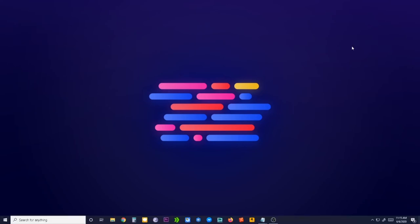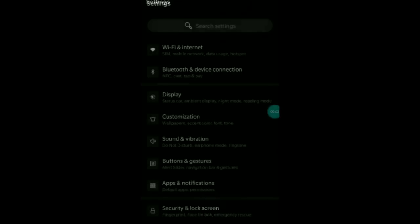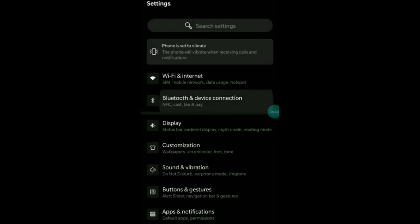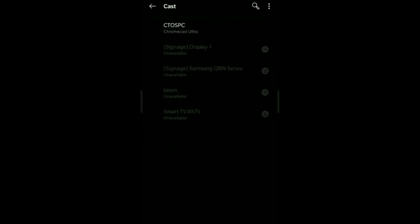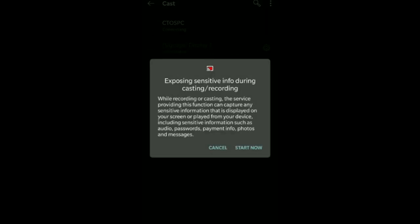Now all you have to do is cast from your Android or Apple device. In Android, depending on the version, you can either find the cast option under display settings or other settings. That's it folks.